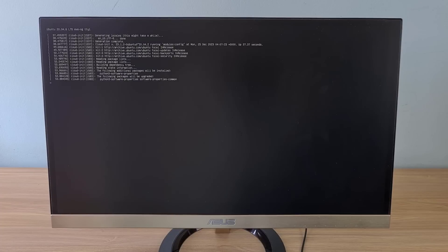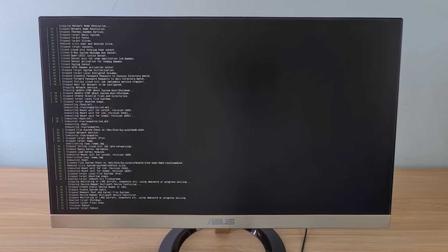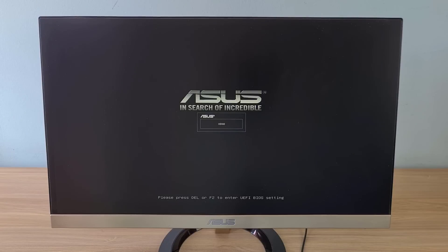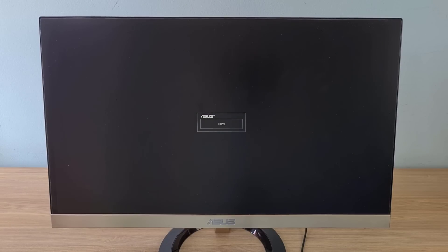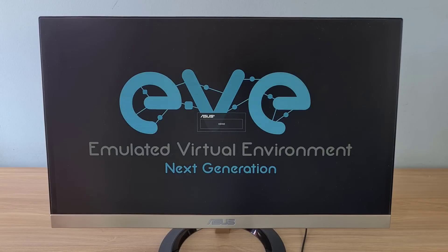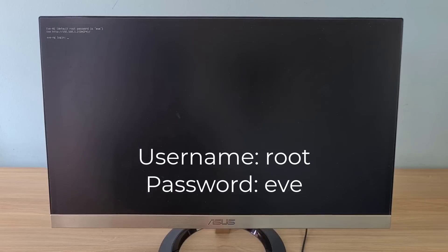After completing the installation of Ubuntu, the computer continues to automatically install EVE-NG. So you patiently wait about 10 more minutes to complete the installation of EVE-NG. And this is the first setup step when completing the EVE-NG installation.